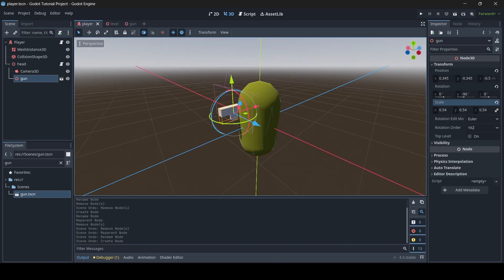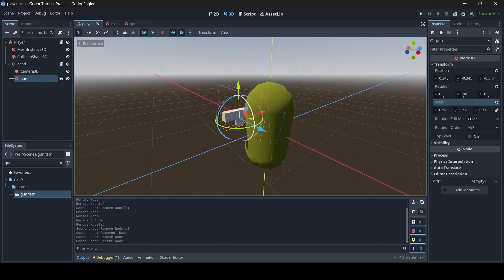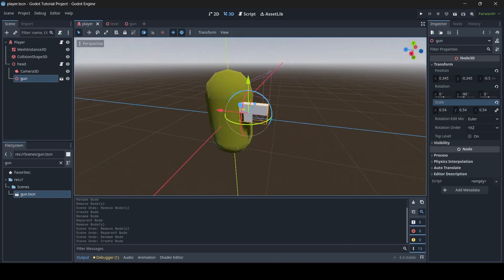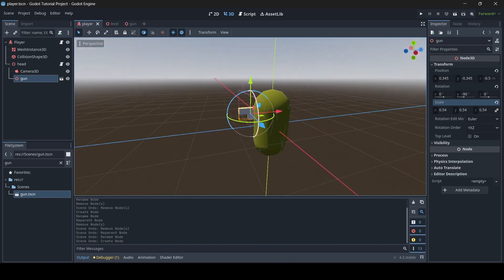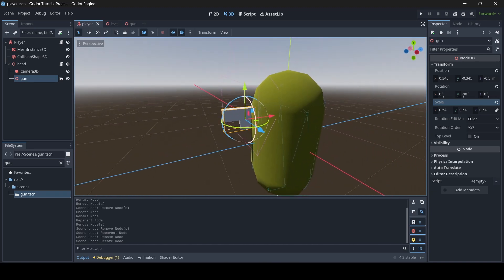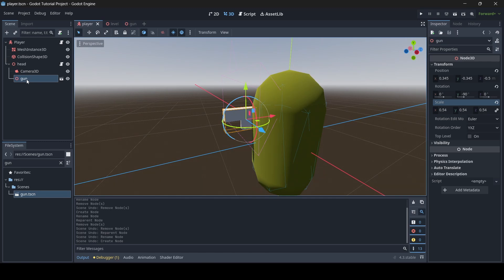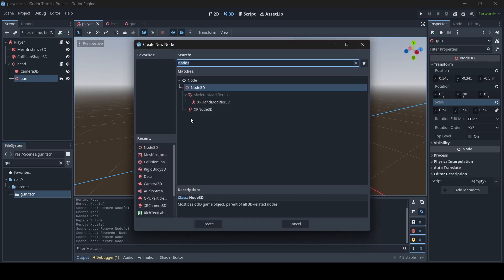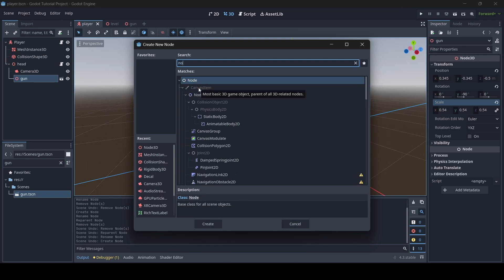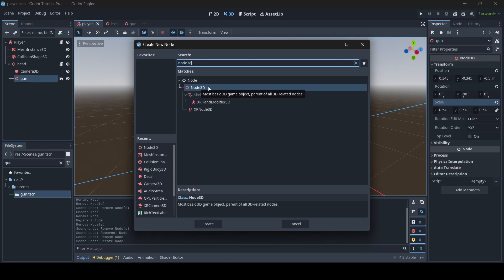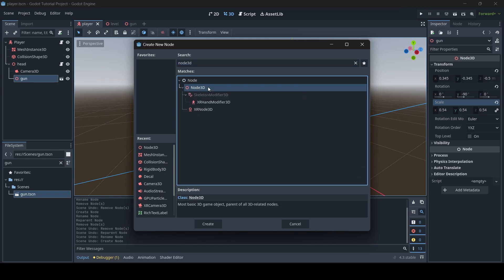Once you've got your gun positioned and scaled how you'd like it, right-click onto your gun and add a child node to it. This node will simply be a Node3D, so make sure you search up Node3D and select Node3D.